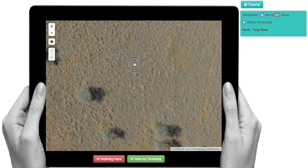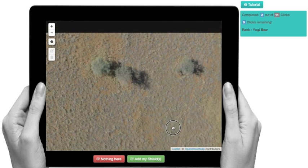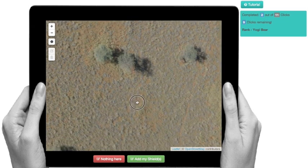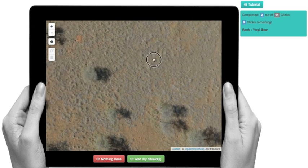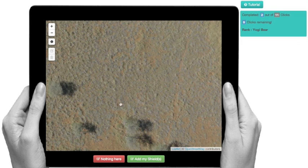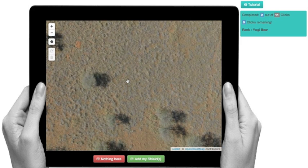Now, it doesn't look like we see any animals in this particular image. So in this case, you would simply go ahead and click on nothing here. But for demo purposes, I figured we'd show you how to create a digital shield using our little tree here that we found.